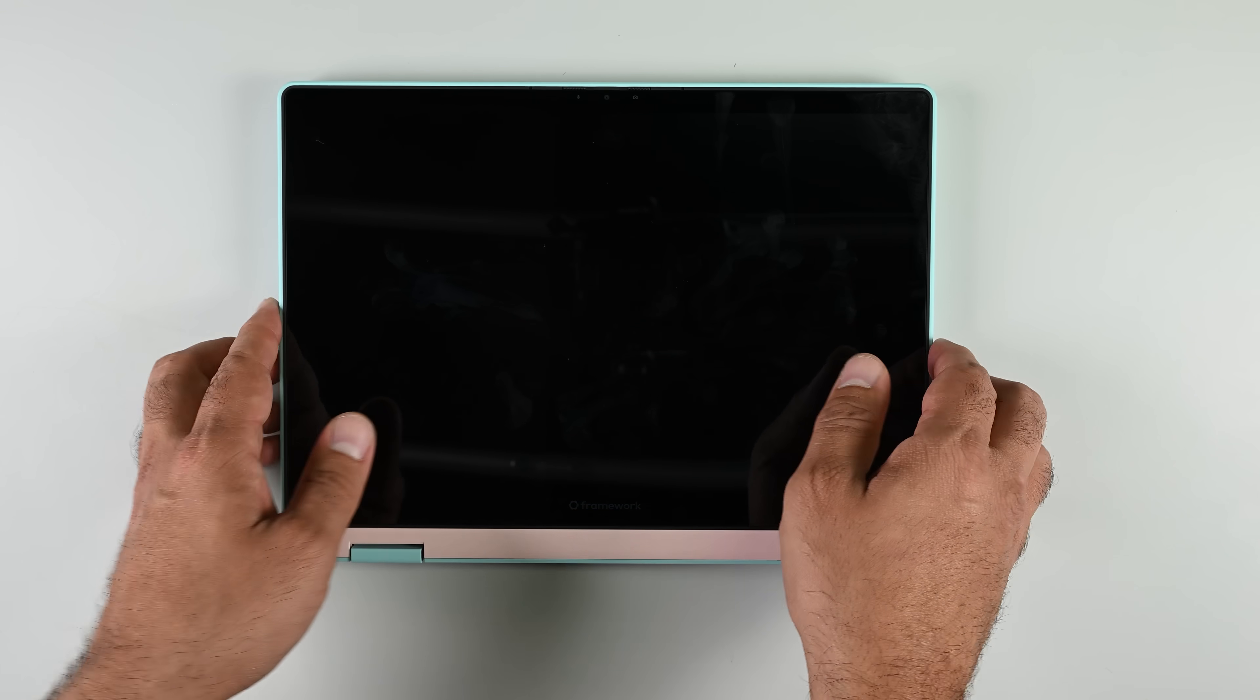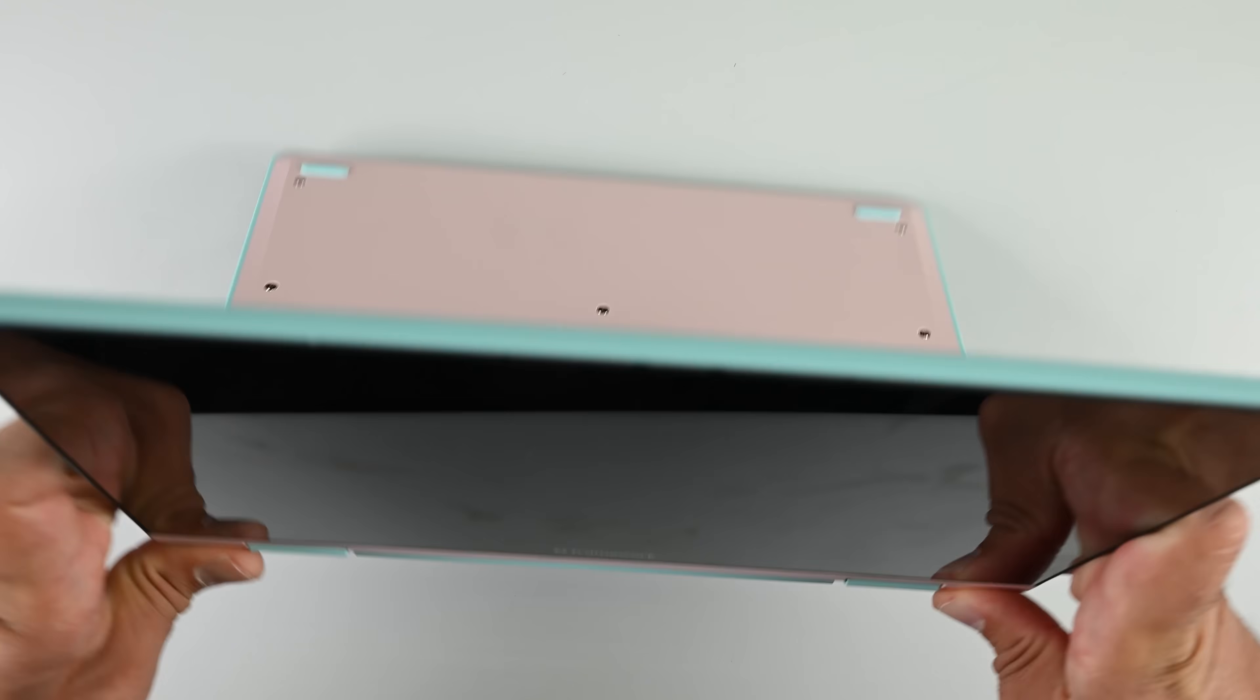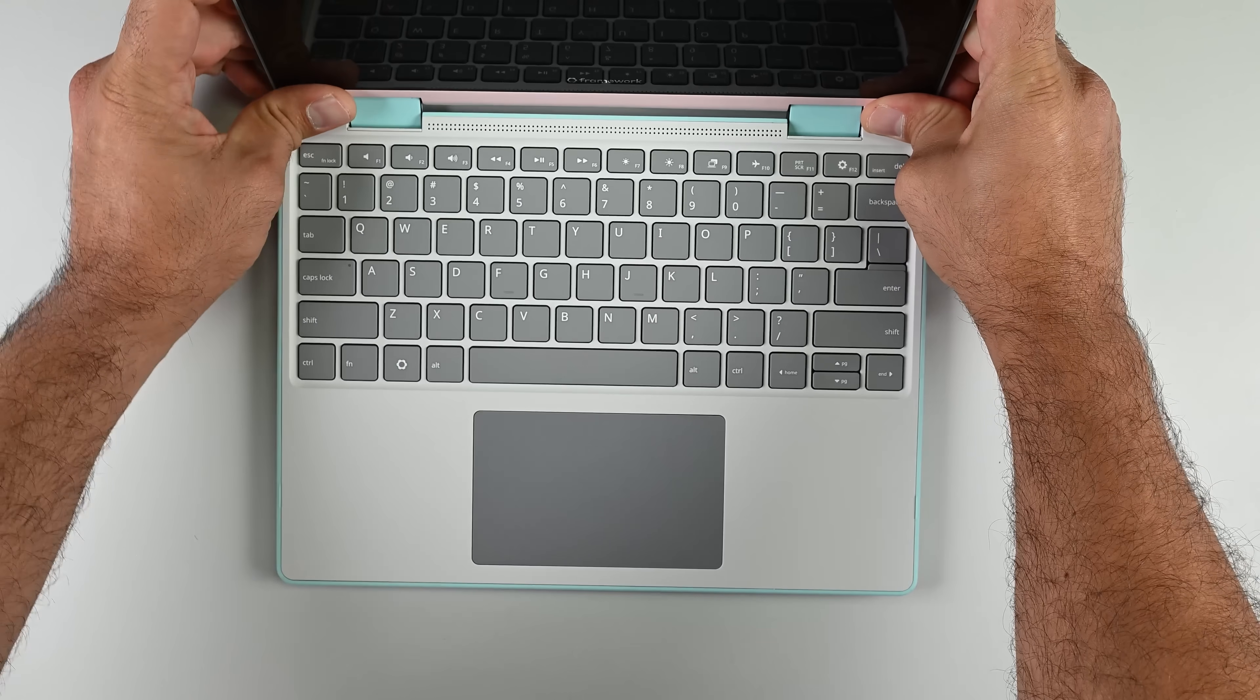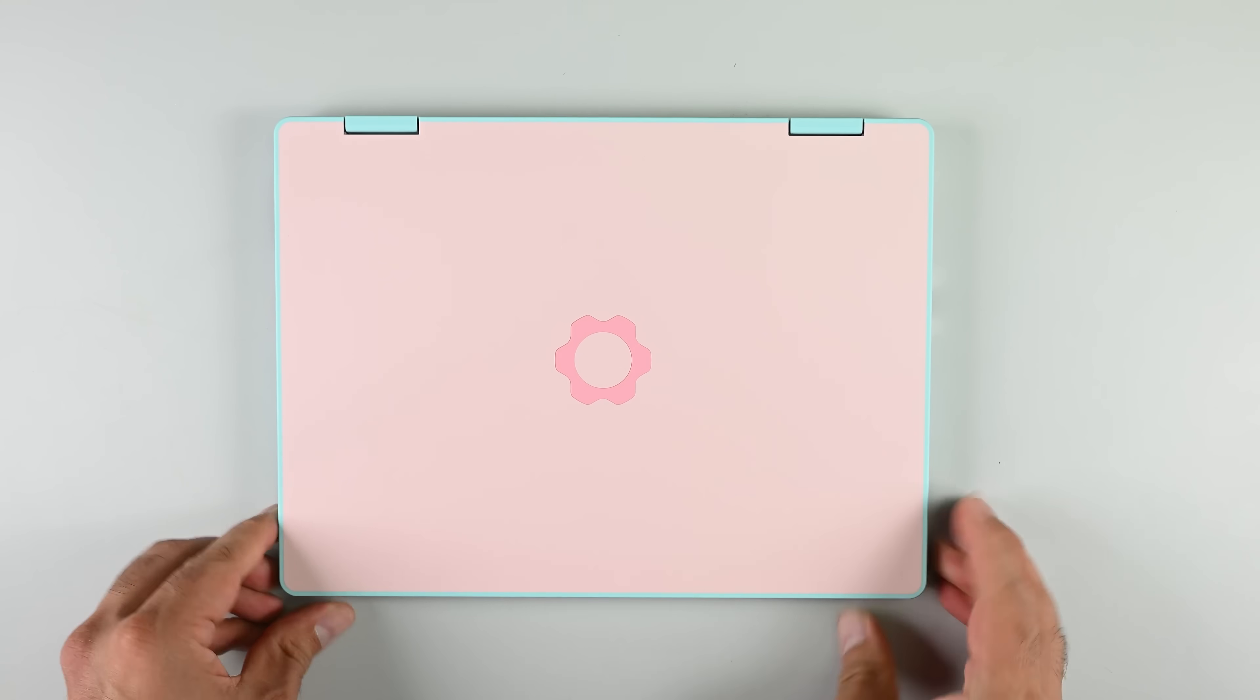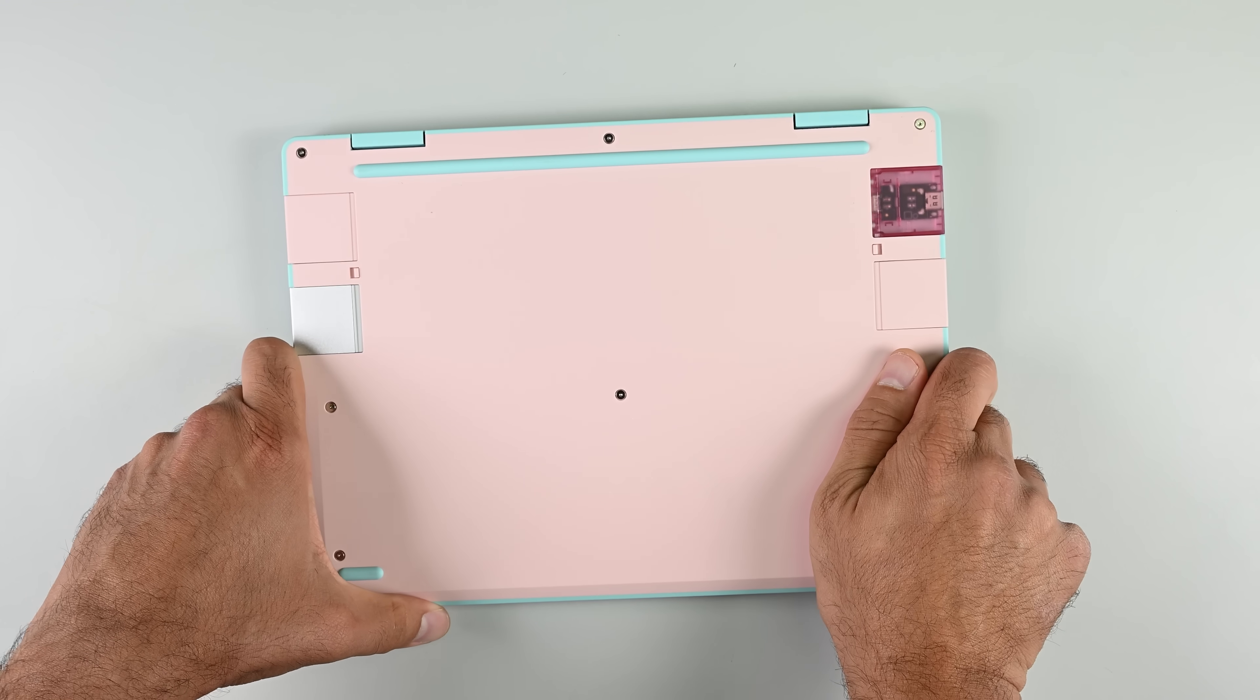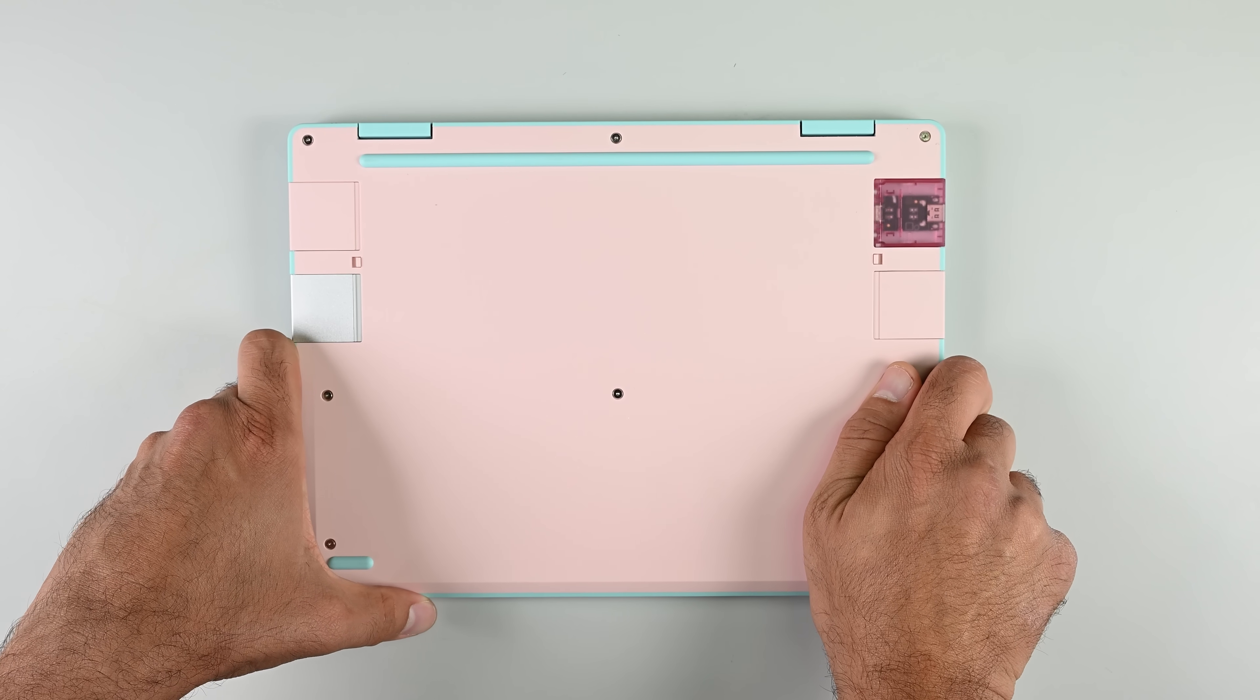One of the first things that stands out about the Framework 12 is the feel of the exterior shell. It's not the smooth polished feel of aluminum or the light plastic I'm used to seeing and that's because the plastic and metal central frame is over molded with shock absorbing TPU or thermoplastic polyurethane.